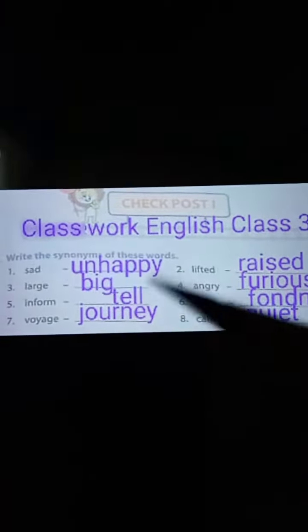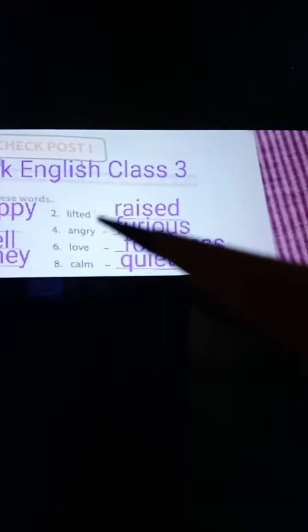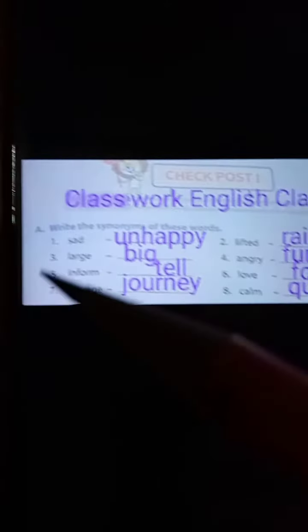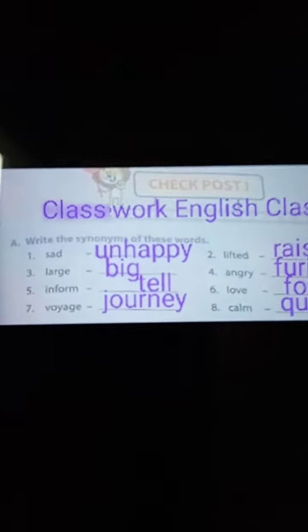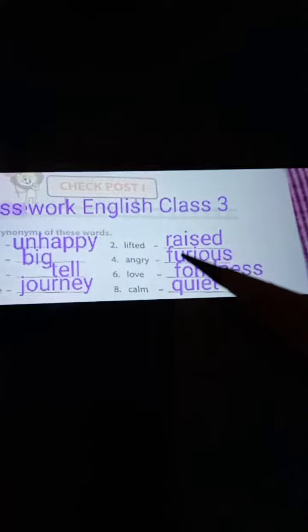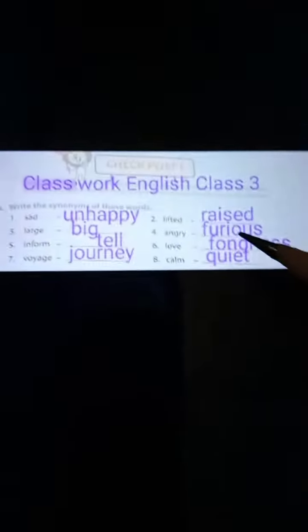Sad means unhappy, so the synonym of sad is unhappy. Number two: lifted — the synonym is raised. Number three: large — the synonym of large is big. Number four: angry — the synonym of angry is furious.